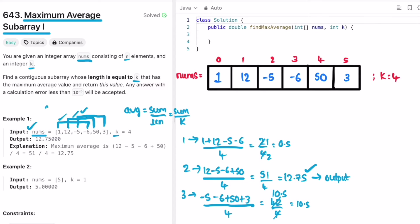For this brute force approach, the time complexity is O(n²) because we are looping through all subarrays. However, you can see that we are repeating some parts of the sum. The difference between the first and second subarray is that you remove one element and add one element. Similarly, from the second to third subarray, you remove 12 and add 3. We can implement a sliding window approach to save time.